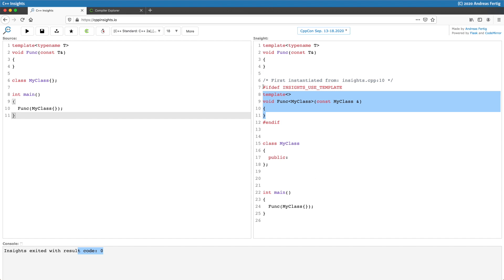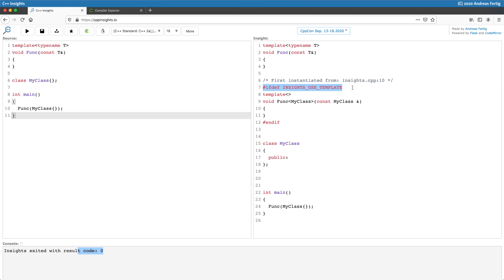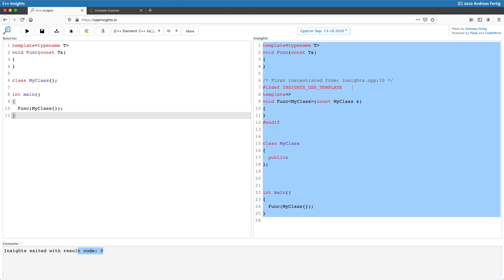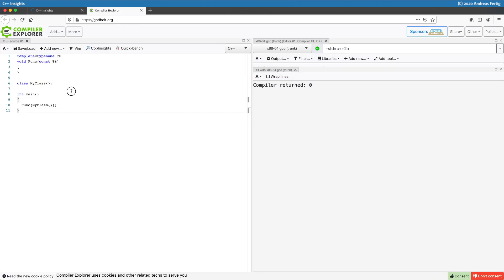Now whenever looking at such template instantiation created by C++ Insights you will notice that it is guarded by such an ifdef Insights use template. And the reason for this is I initially told you in the first episode that the goal is to create valid code. So this code is valid. So why the ifdef here?